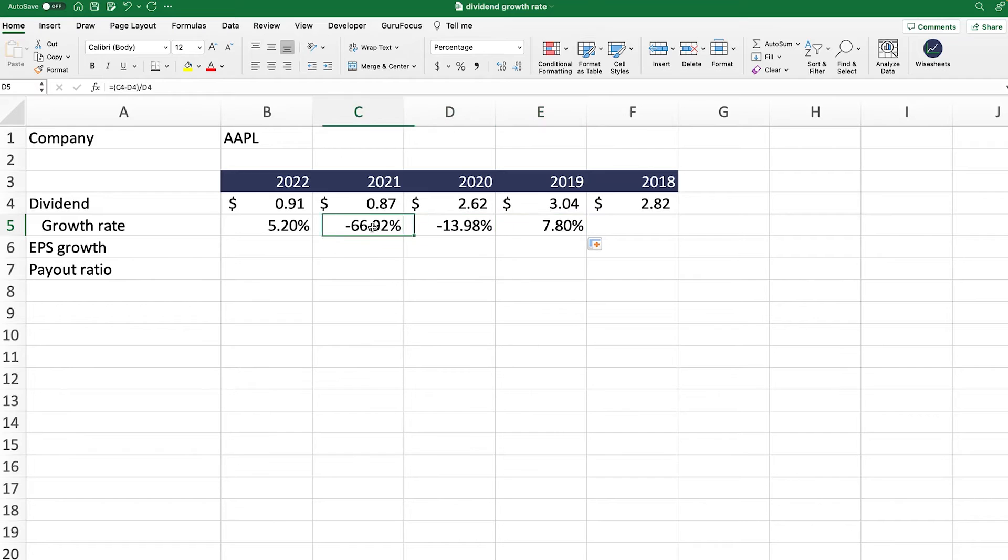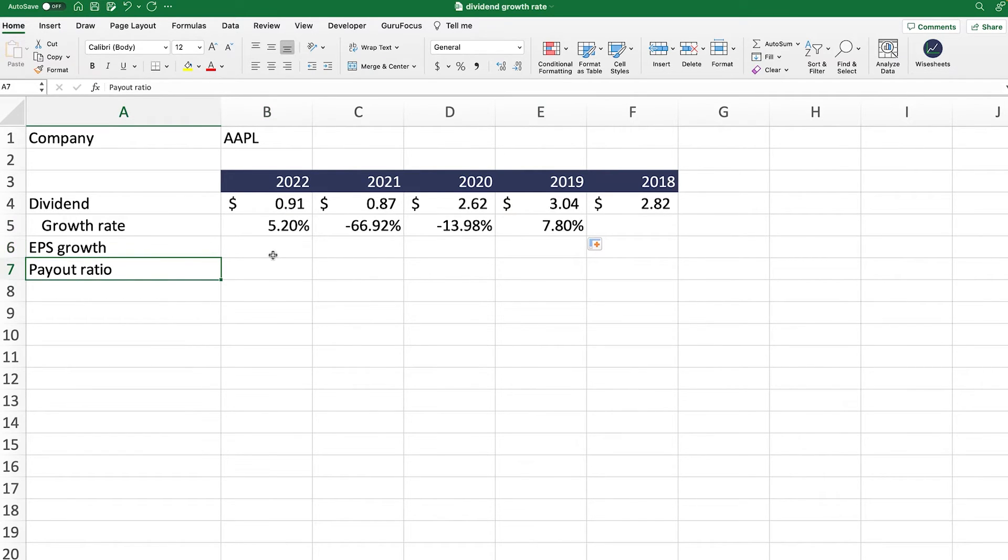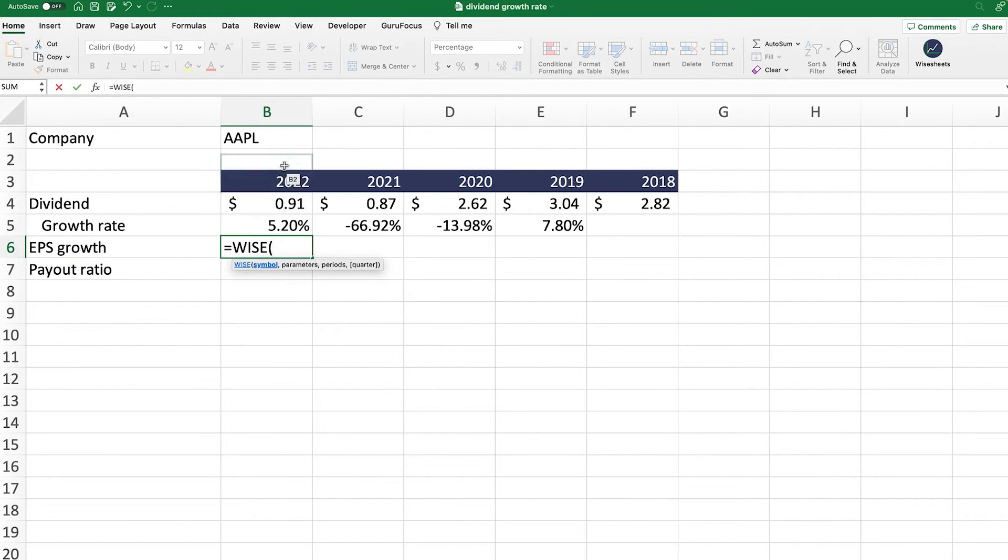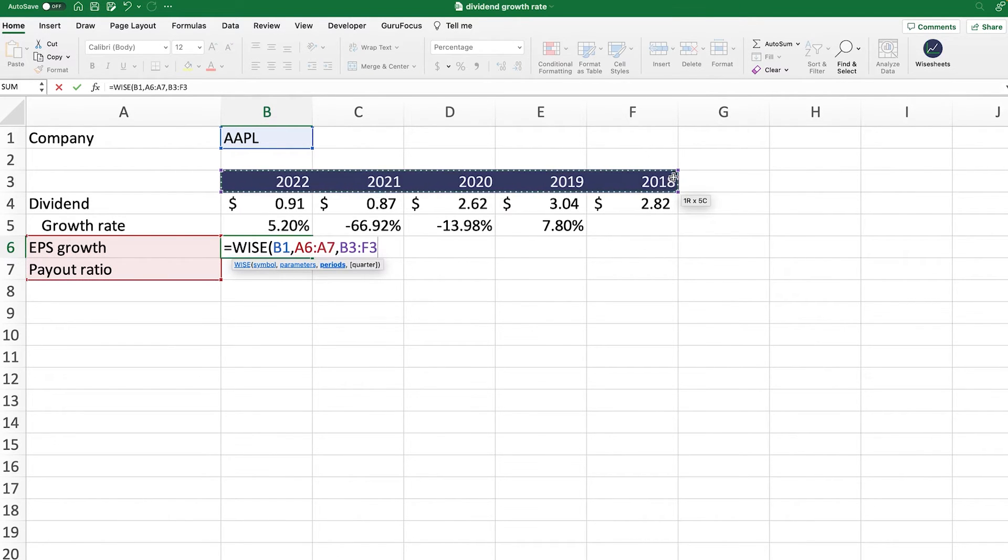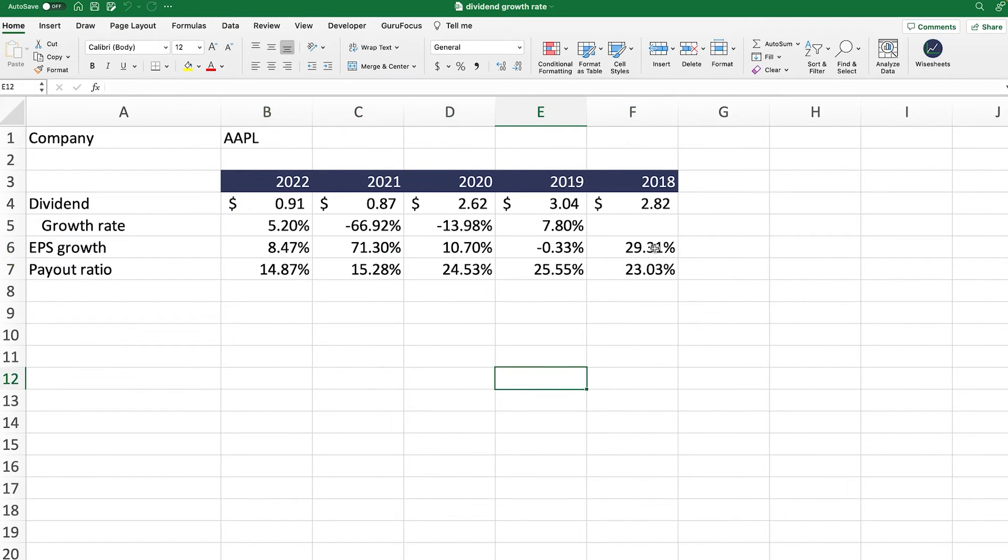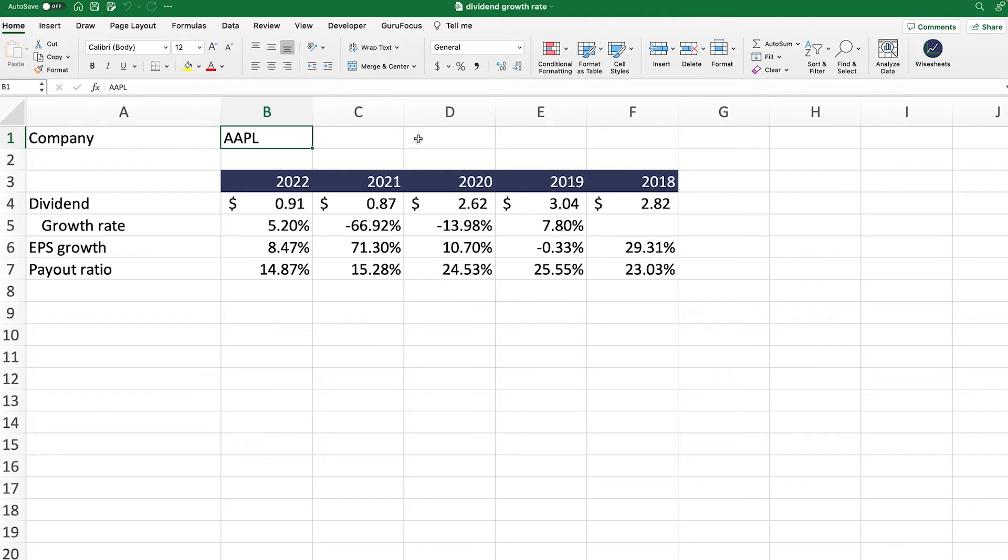As you can see, the calculation is quite simple. And using Ysheets, you can also add additional metrics. For example, we could also add the EPS growth and the payout ratio. Instead of calculating those values manually, we could use the Ys function for that as well. We're going to enter this as the symbol, these are going to be the parameters, and then these are going to be the years. And as you can see, we get the values right here. These values are calculated based on the data that's available on Ysheets. This allows you to have a more thorough analysis in terms of the dividend metrics of this particular company, which is Apple.